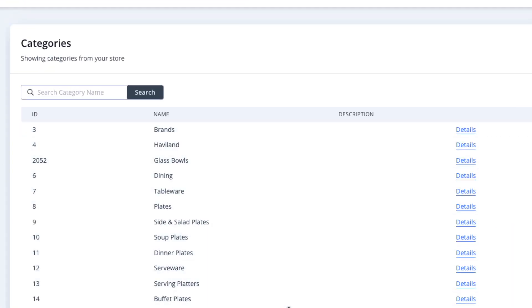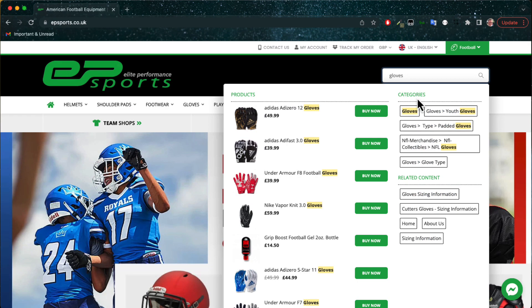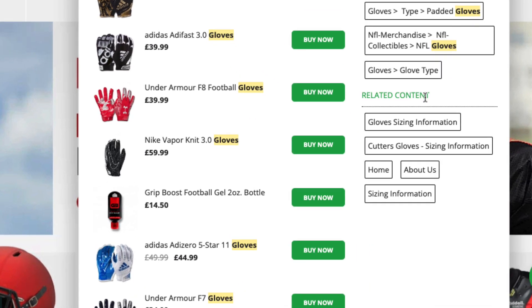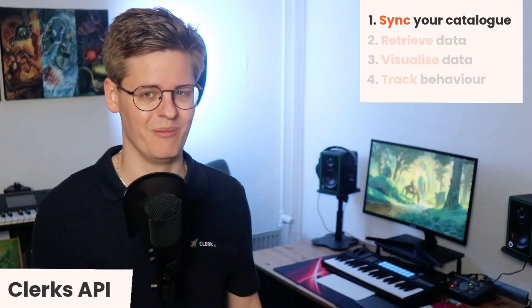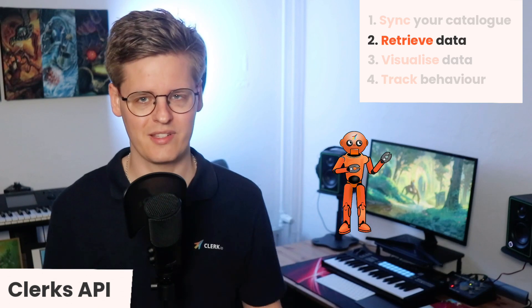Apart from that, start with sending at least your products and categories. If your webshop also has content pages, like sizing guides, about us, blog posts, and so on, we highly recommend syncing these as well. Once data is synced, the AI analyzes everything and builds intelligent indexes that are retrieved through unique endpoints, depending on the use case.